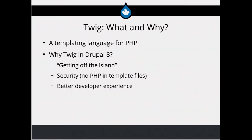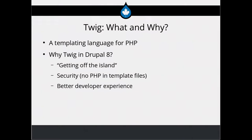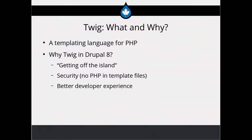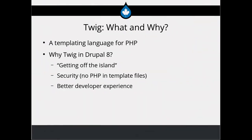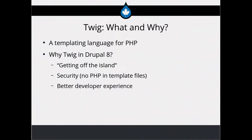We're going to spend maybe 10 or 15 minutes looking through some slides of Twig basics and then spend the rest of the time looking at some actual template code and seeing how some of this stuff works in real template files. Twig was adopted for templating in Drupal 8. It seems like it was a pretty quick decision and an easy no-brainer — this is another part of getting off the island and using things that are used in a lot of other ways in the PHP community.